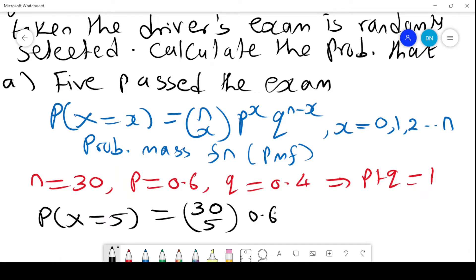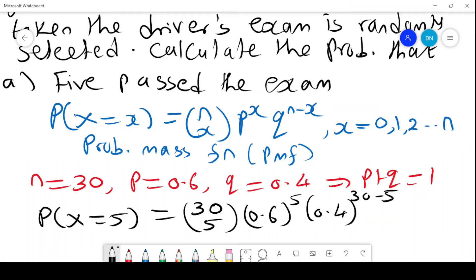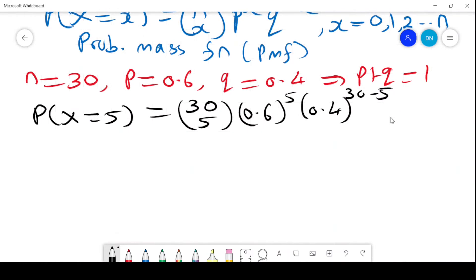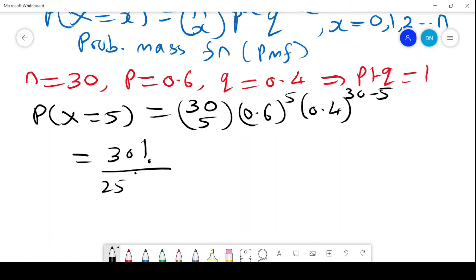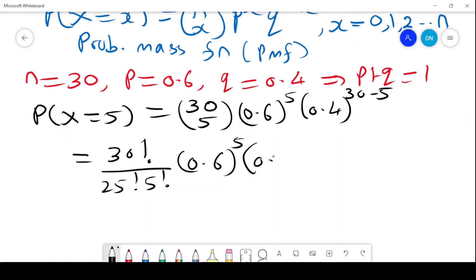This gives us 0.6 to the power 5, times 0.4 to the power 30 minus 5. The computation is 30 factorial over 25 factorial times 5 factorial, times 0.6 to the power 5, times 0.4 to the power 25.